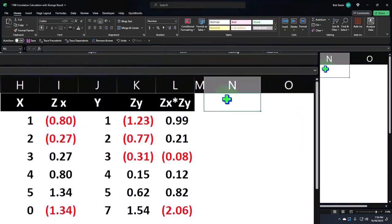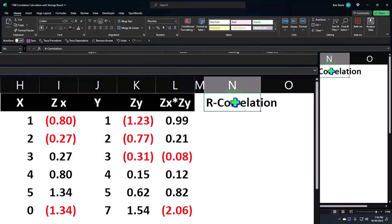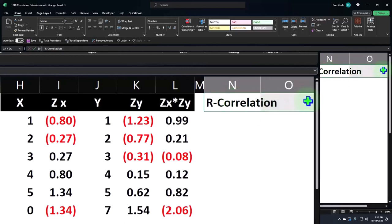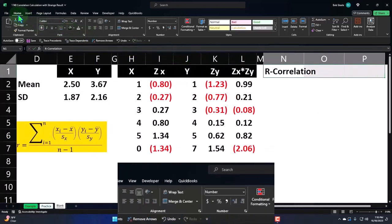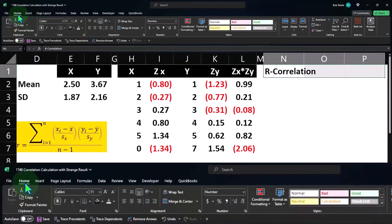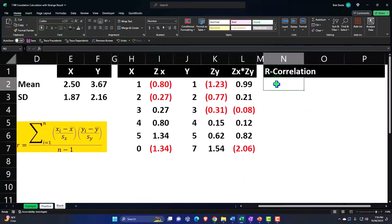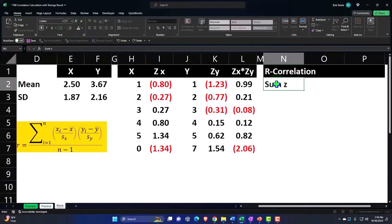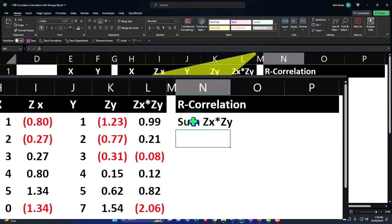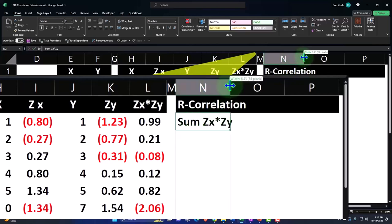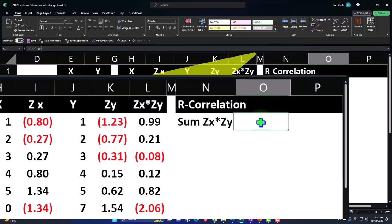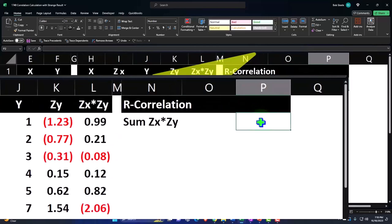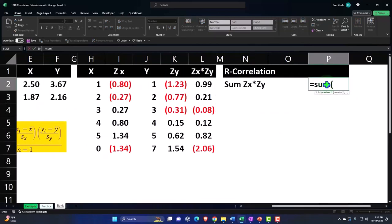I'm going to call this calculation the R, or correlation. Sum of ZX times ZY. This is going to be the sum. Let's put in the outer column, equals the sum, brackets, of these.